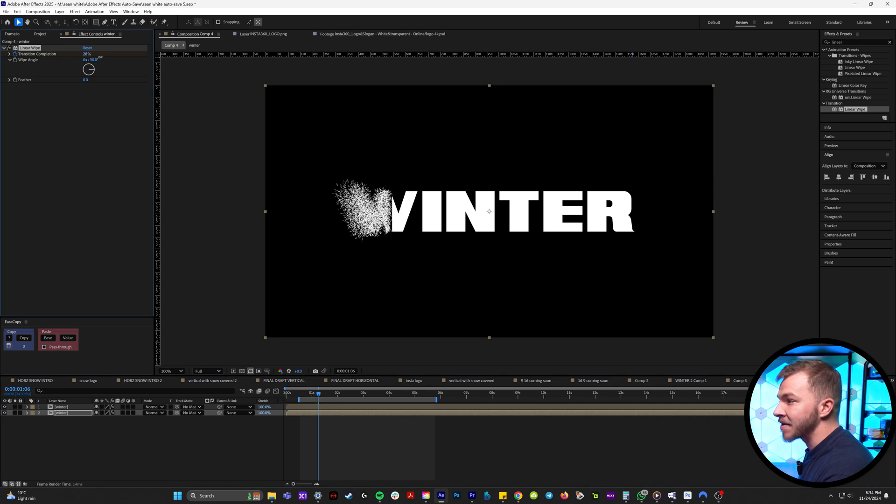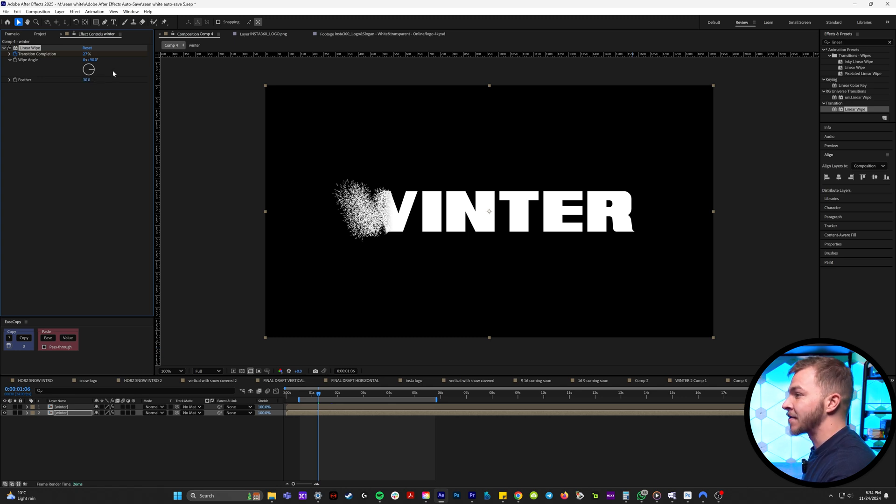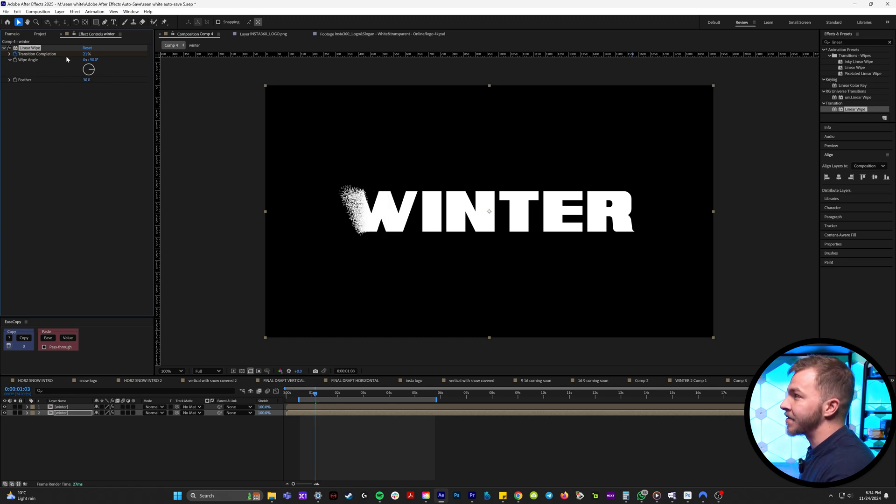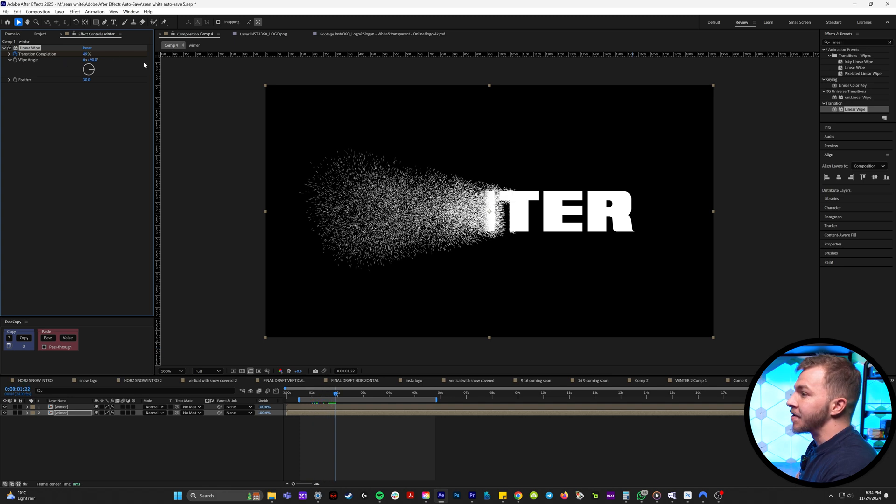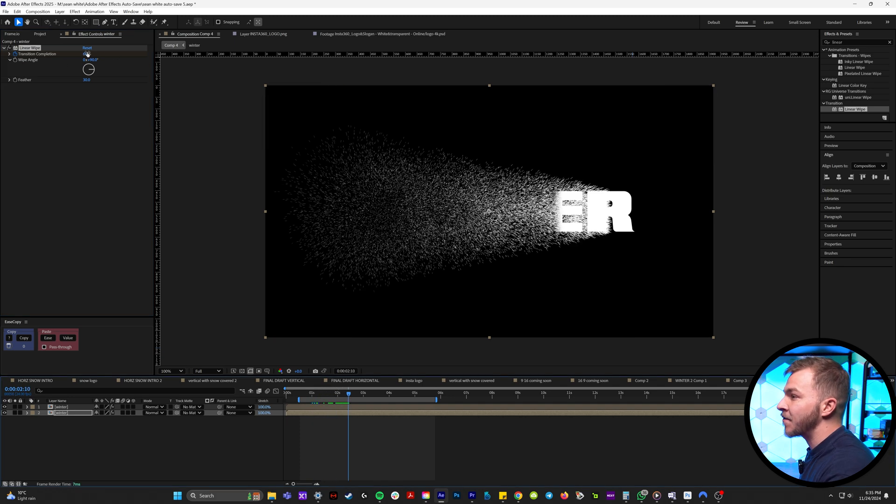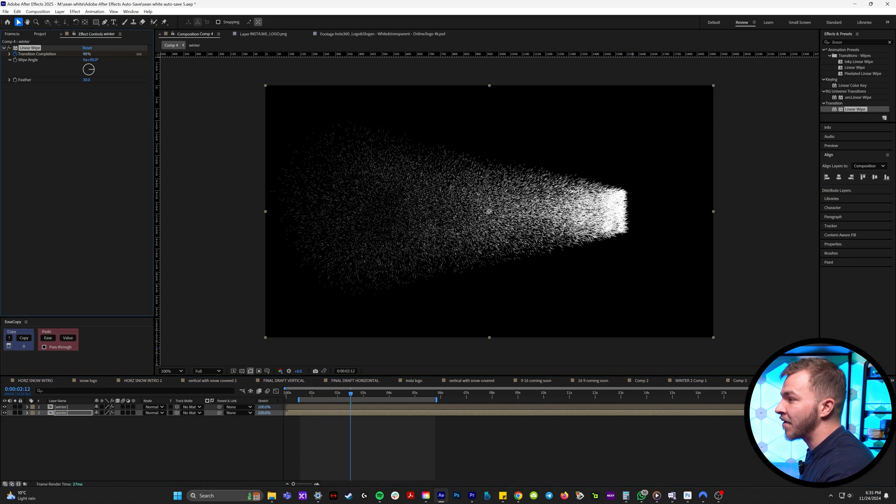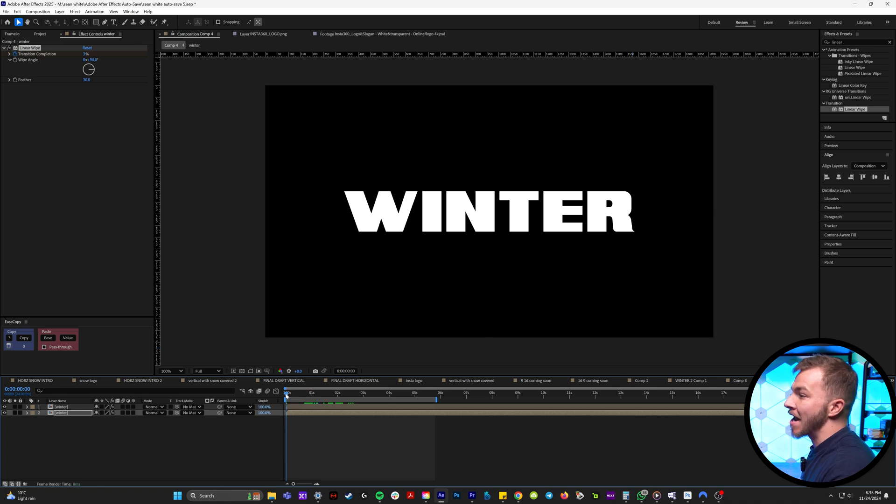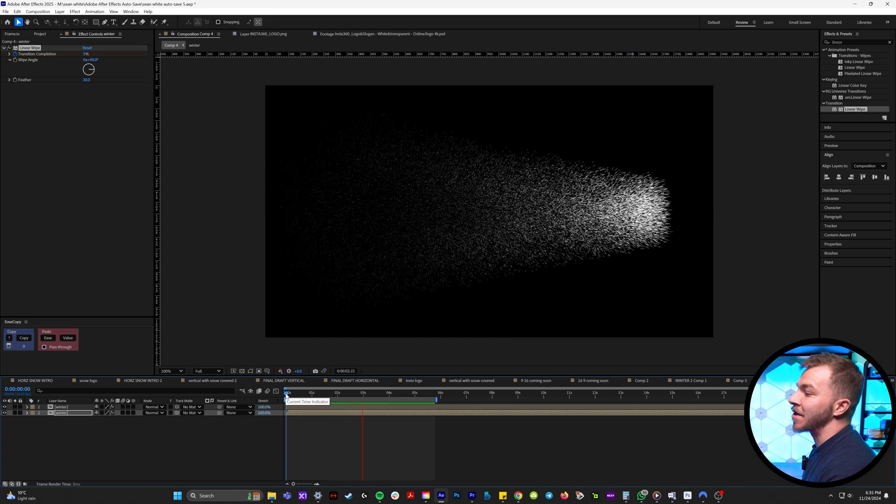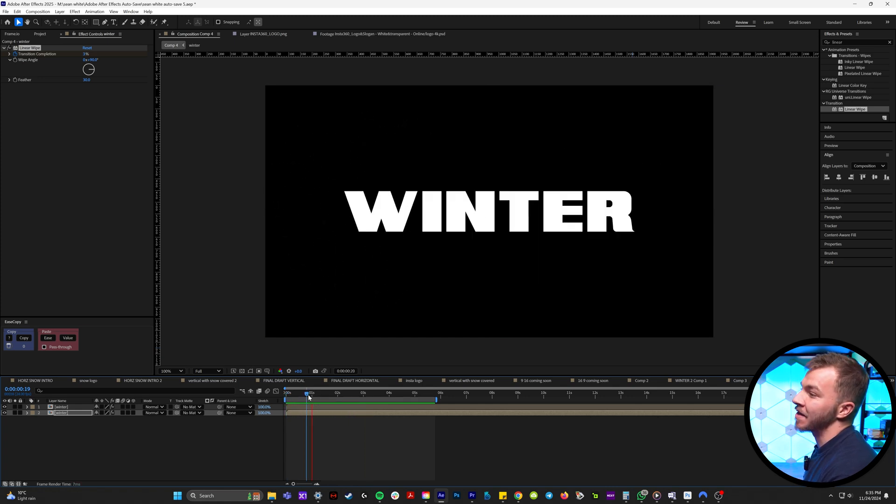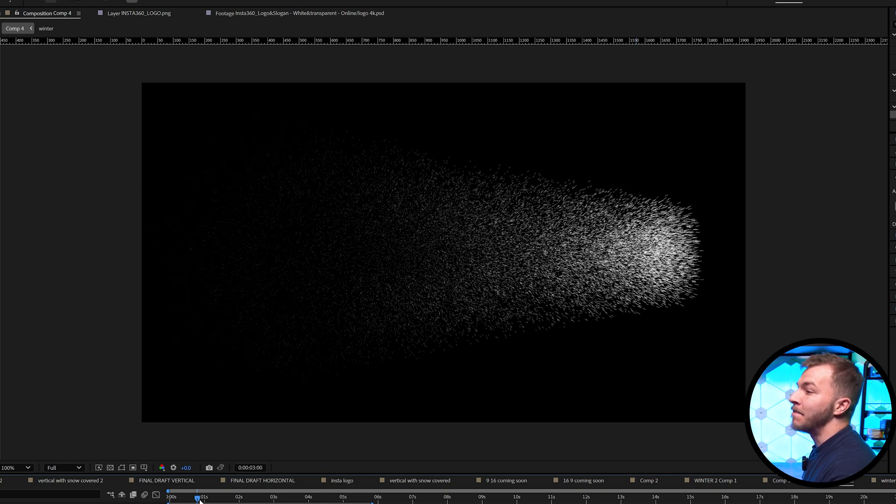And we're going to crank up the feather. I'd say around 30 is great. And then over the course of the composition, keep animating your transition completion to be close, if not on top of the particles that are coming out. And so now when we watch that back, your winter is slowly going to turn into snow. That is freaking beautiful.